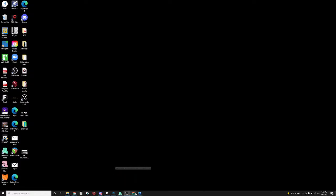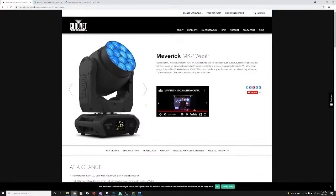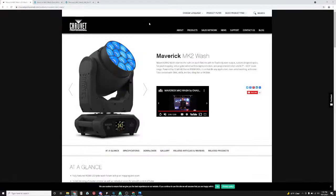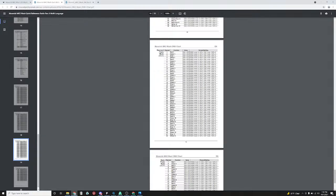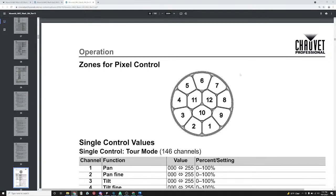First thing you want to do is get the pixel map of the actual fixture because you have to use it as a reference guide. You need to know which pixels 1 through 12, there's 12 pixels here, you have to know which one's which so it'll map out correctly. In the manual itself you can find the reference right here. I actually screenshotted it and cropped it out so I'm going to use it as an input guide in Resolume itself.